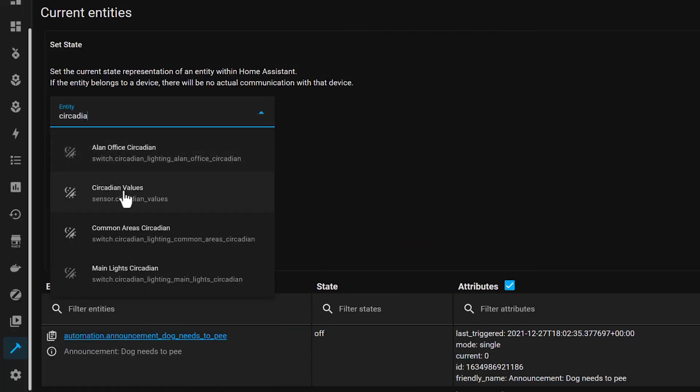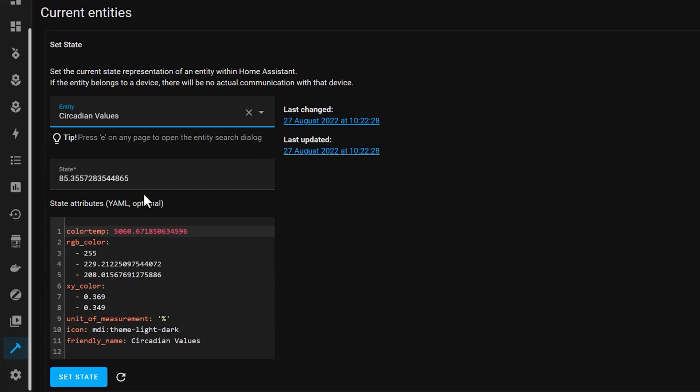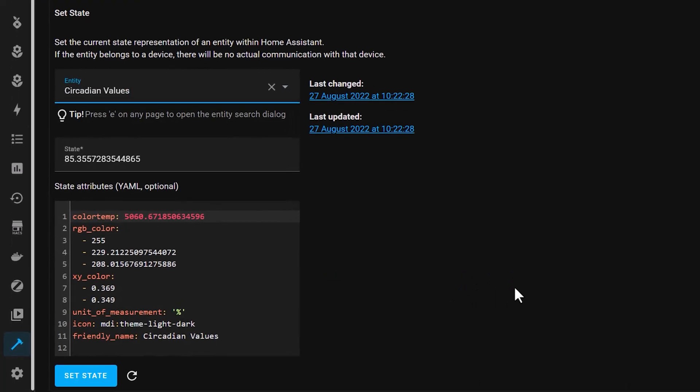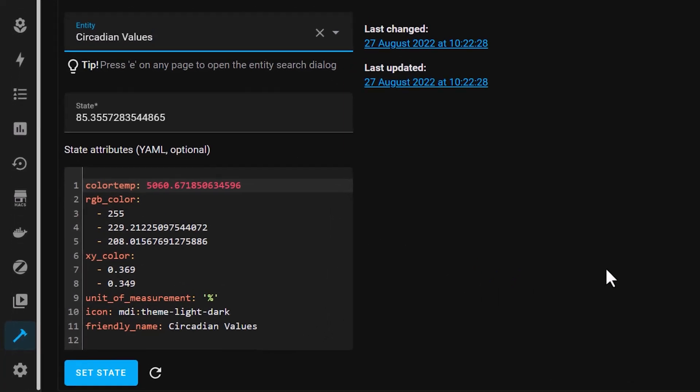You can also check out the sensor settings in the developer tools, which shows you the current colour temperature settings and brightness. Now the lights in my office and kitchen adjust their values automatically throughout the day in accordance to the state of the sun.